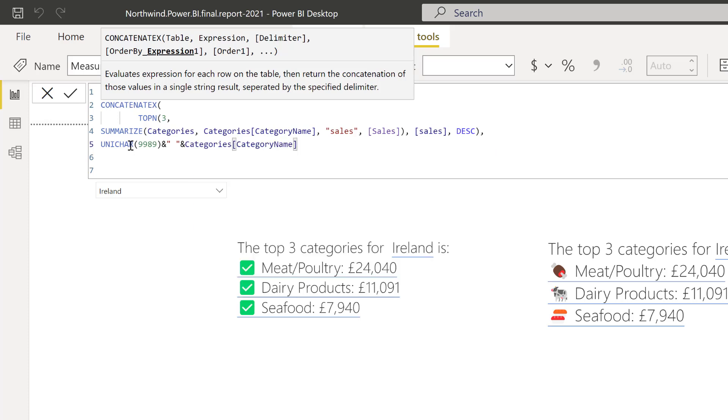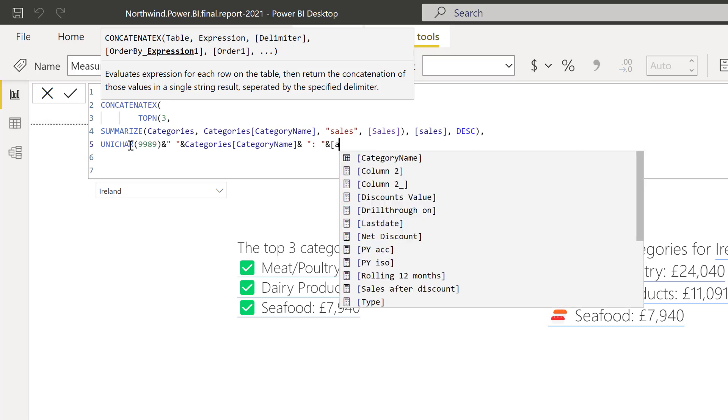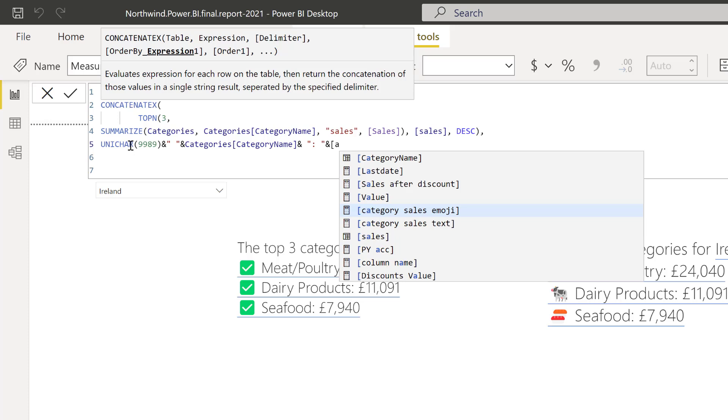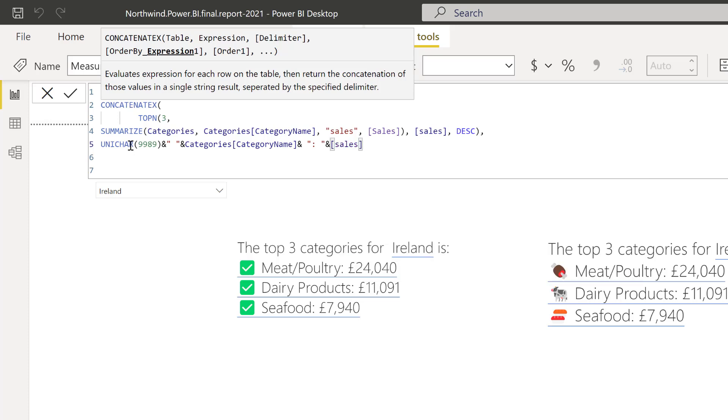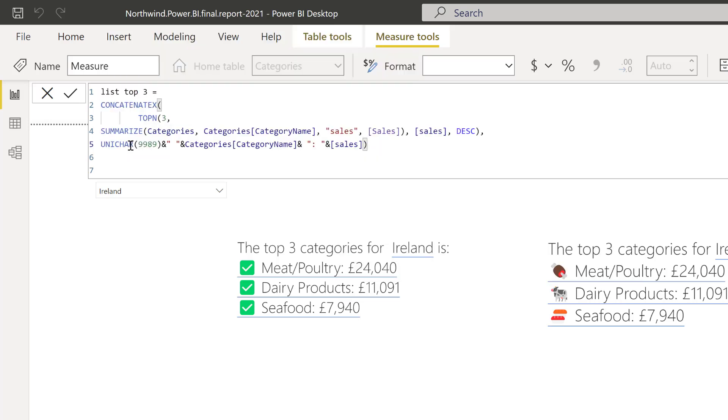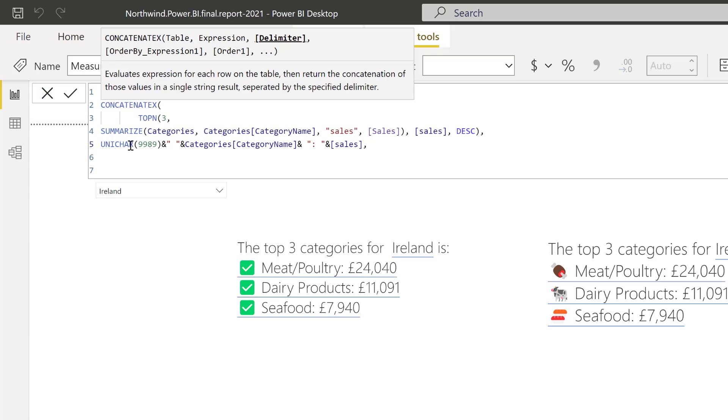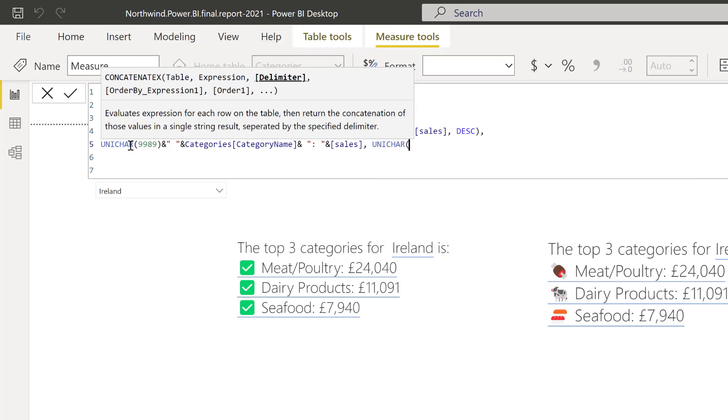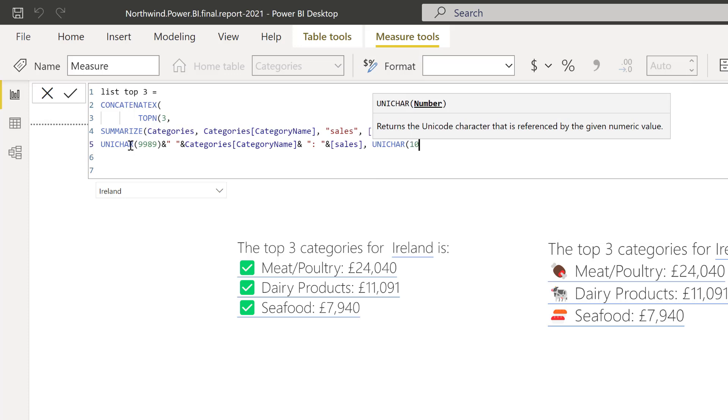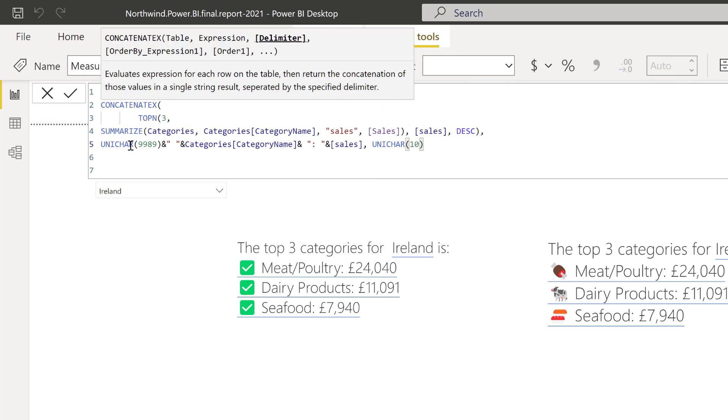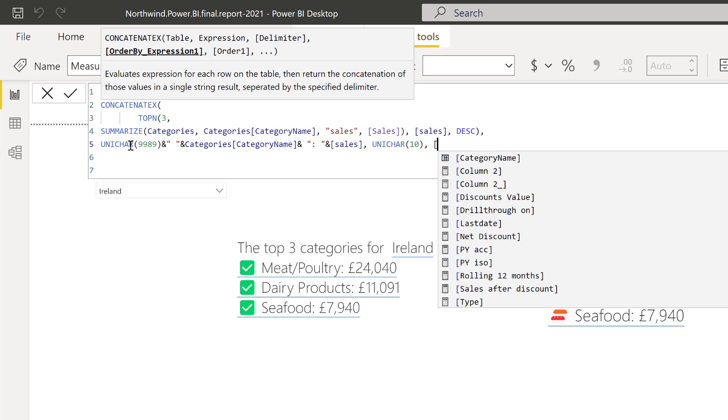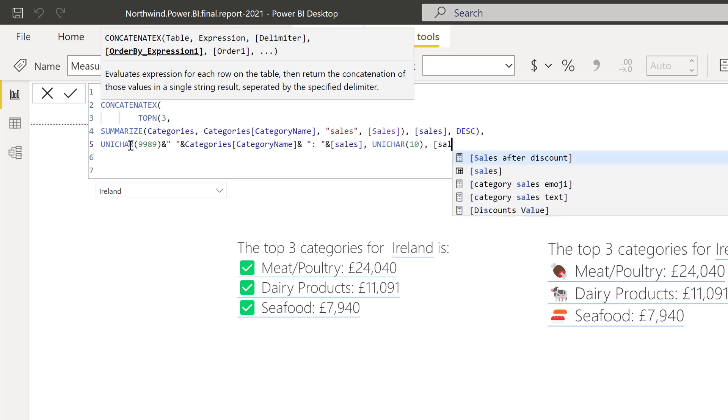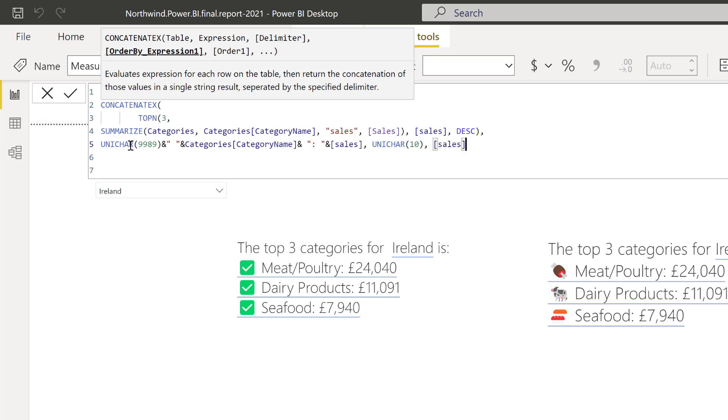And we are going to concatenate that with the separator. And then we want to have here sales, right? Sales. And then what we want is the separator, the delimiter for the concatenation is going to be unichar 10, which is basically a tab or a line feed or next line.